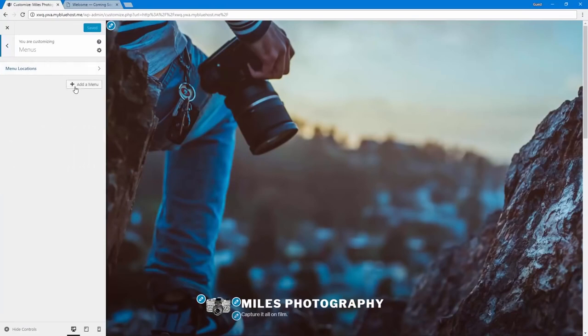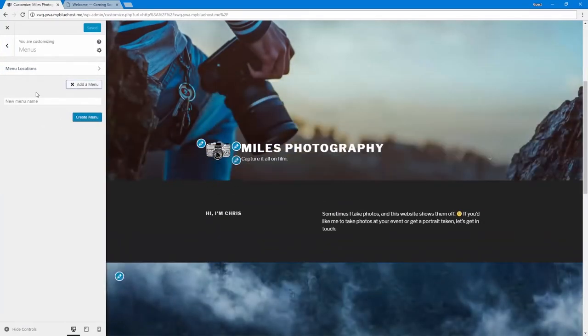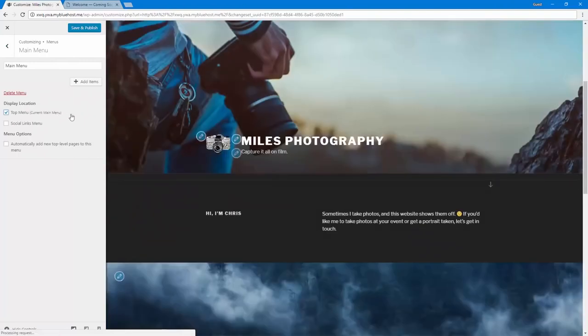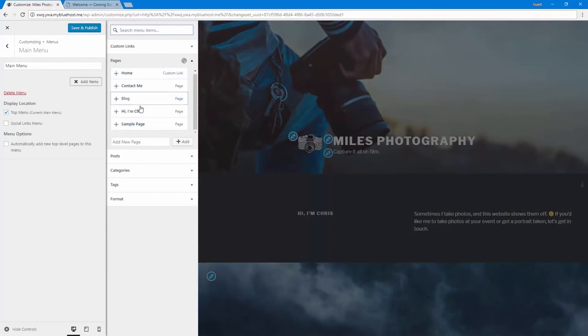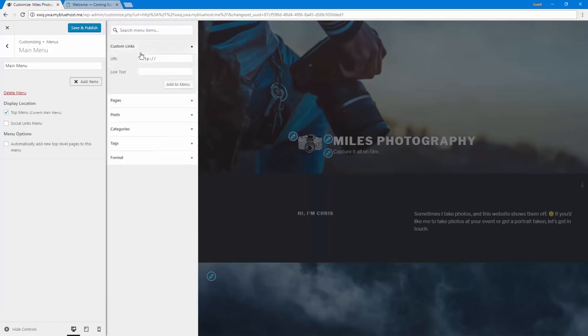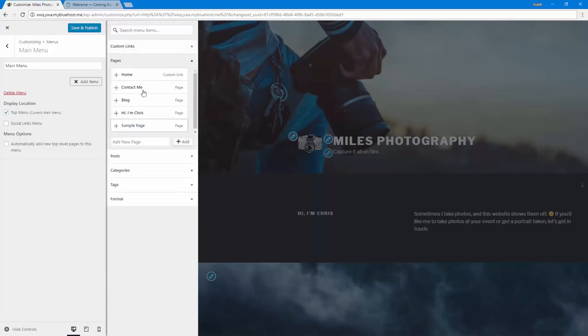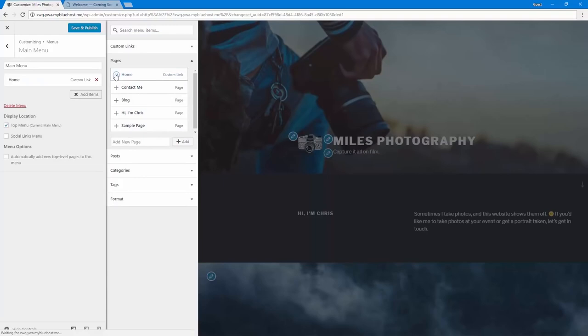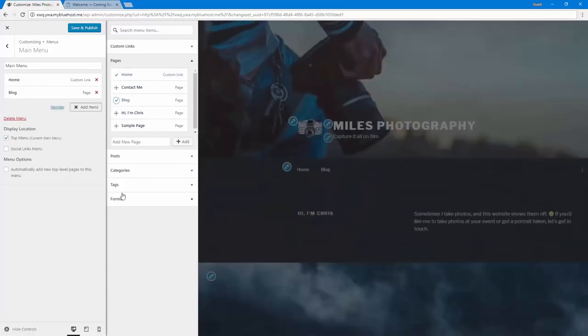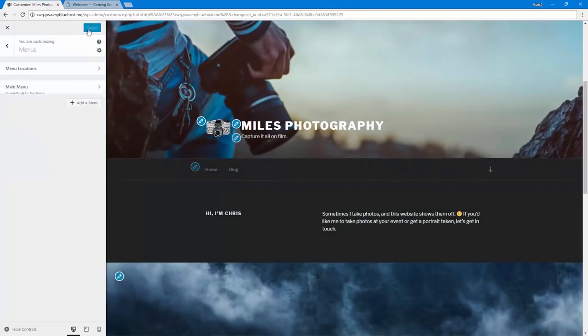Under menus, I can click add a menu. Let's call this one the main menu. And I'll use it for the top menu which goes right here at the top of the page. And then I'll click add items to add more to it. Here's all my pages. I can also add, if I had any posts, I would be able to add them. For my menu, I think I'll add the homepage, a link to the blog, and for now that's it. And maybe I'll add some more later. But I think that's good for that menu, so I can just click save and publish.